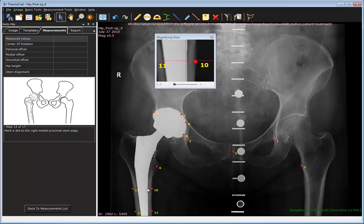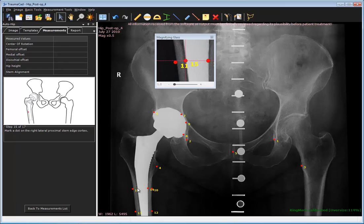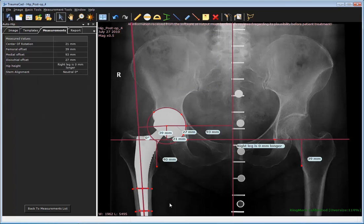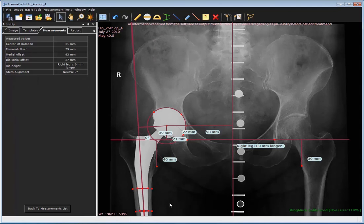In addition to the measurements shown before, stem alignment is now also added. In addition to the axis of the femur, it compares the actual axis of the stem to the axis of the femur.